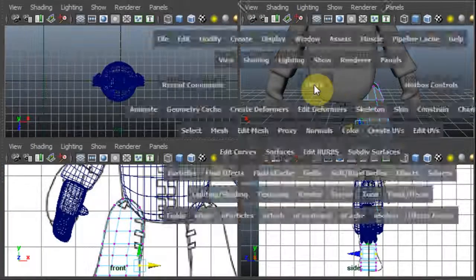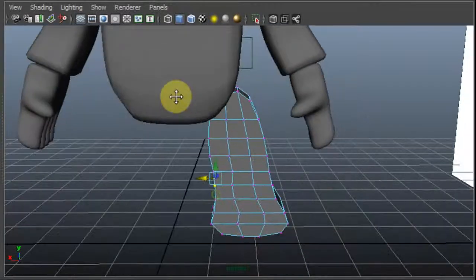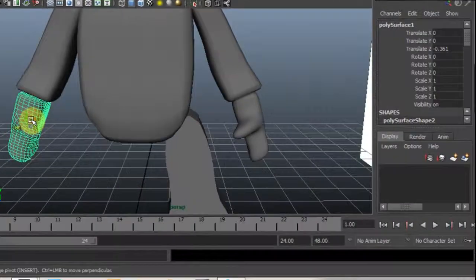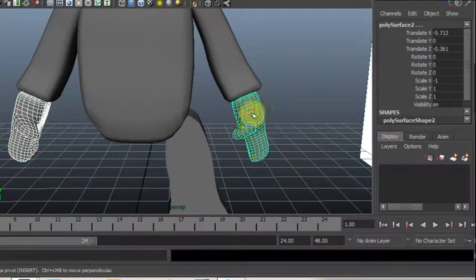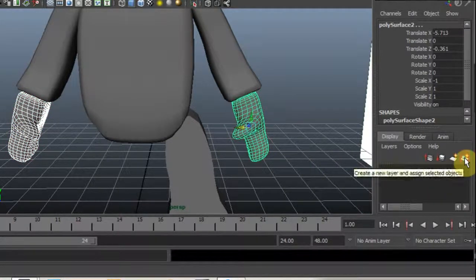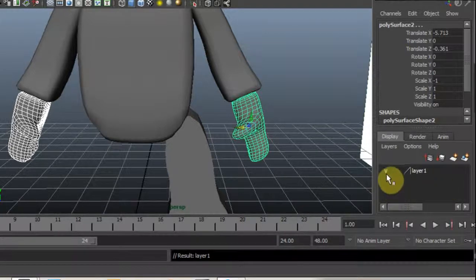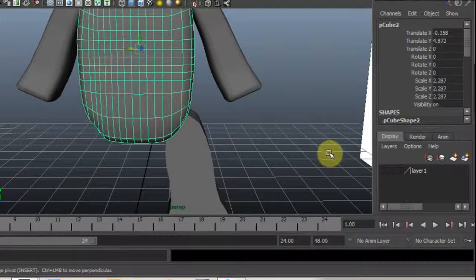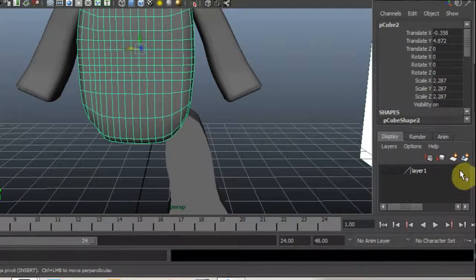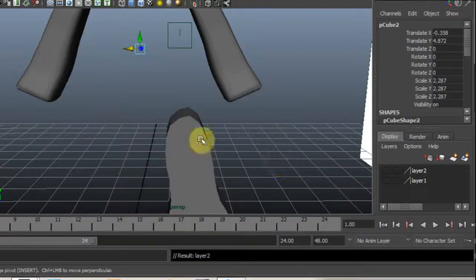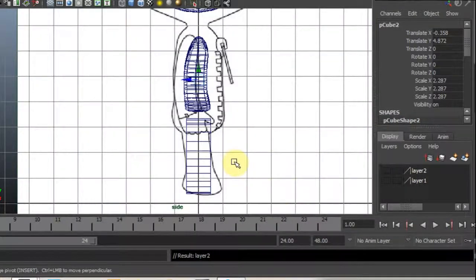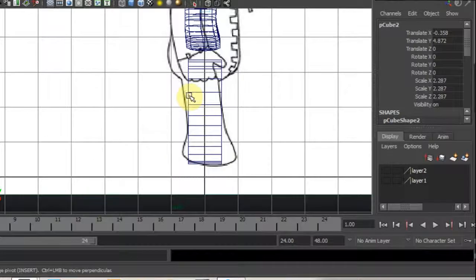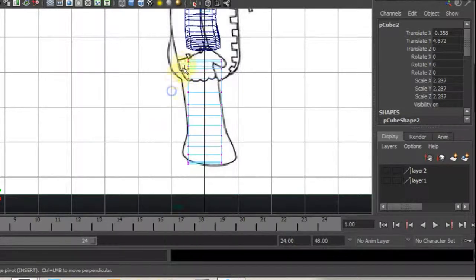Alright, now I am going to hide the body and the hands. I am going to select the object and over here create a layer and just make them invisible. I am going to do that to the body. Ok, now I can see the leg.